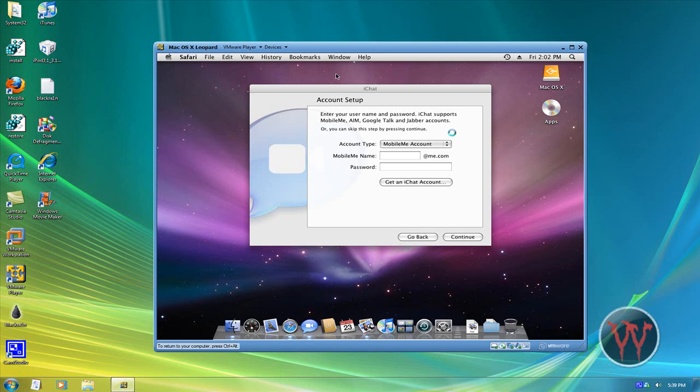If you want to prank your friends or anything, you just open VMware Player and make it full screen if you can do that, or VMware Workstation, and you show them you got a Mac or something.